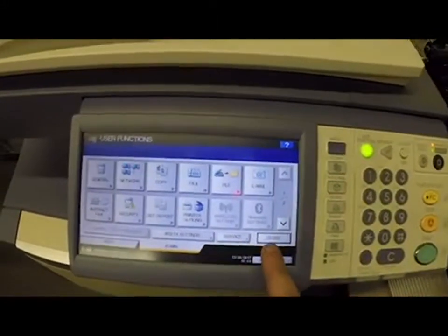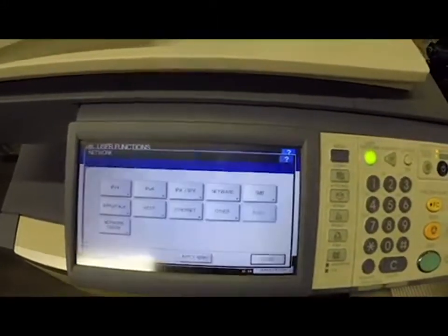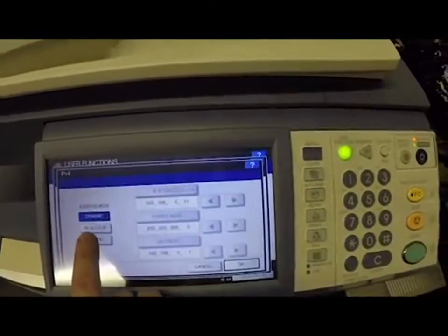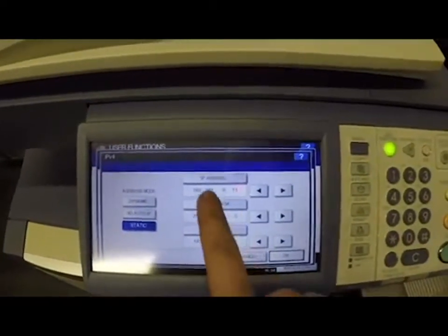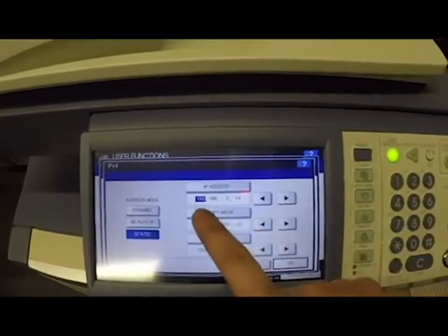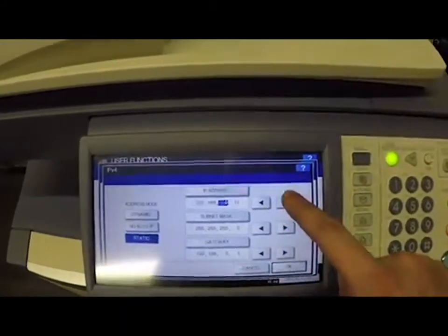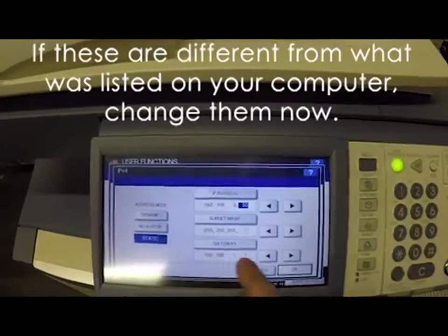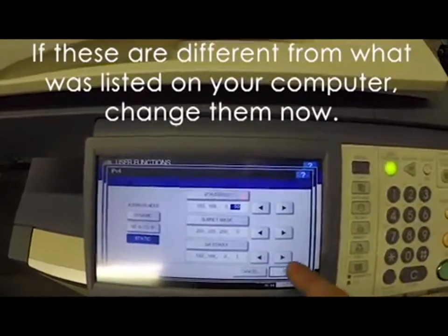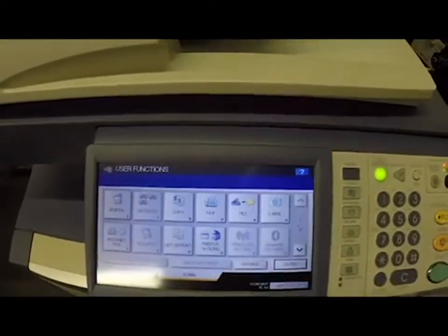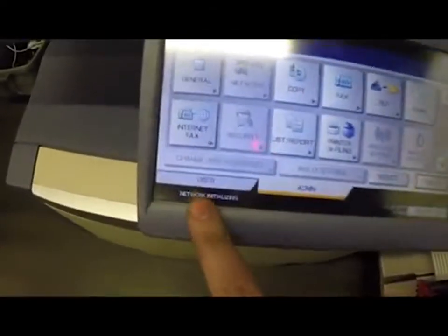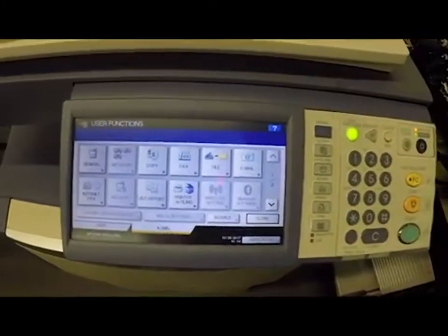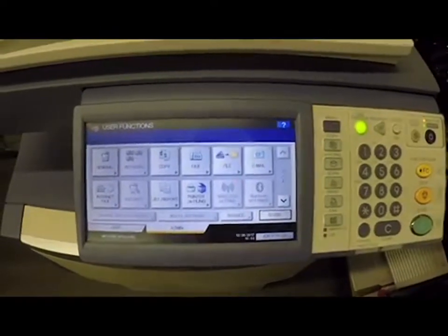You'll see that the icons have changed and it gives us the 'Network' icon, so we're going to select that. Then we're going to select IPv4. First thing we want to do is make sure it's set to static so nothing changes. Then I'm going to highlight the IP address and change it to 192.168.0.50. The subnet mask and gateway are the same as what was on my computer, so we can just hit OK and apply now. You'll see down in the corner it says 'Network Initializing' — that's good. It's probably going to take about 30 to 60 seconds to configure and get up and running.